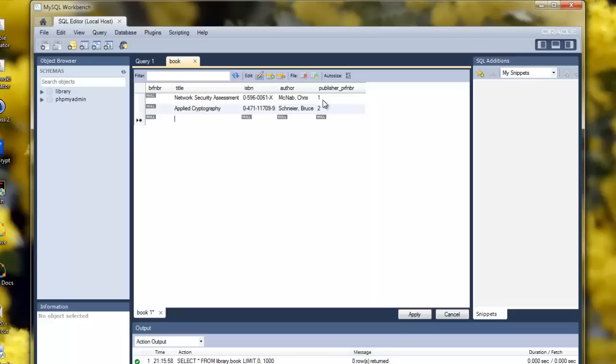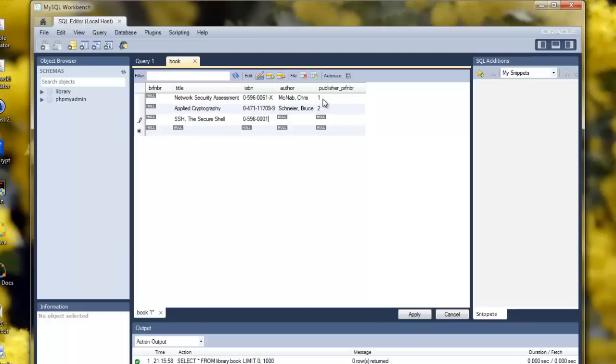The next book is SSH: The Secure Shell. ISBN 0-596-00011-1. The author is Daniel Barrett. Also published by O'Reilly, so it's publisher number one.